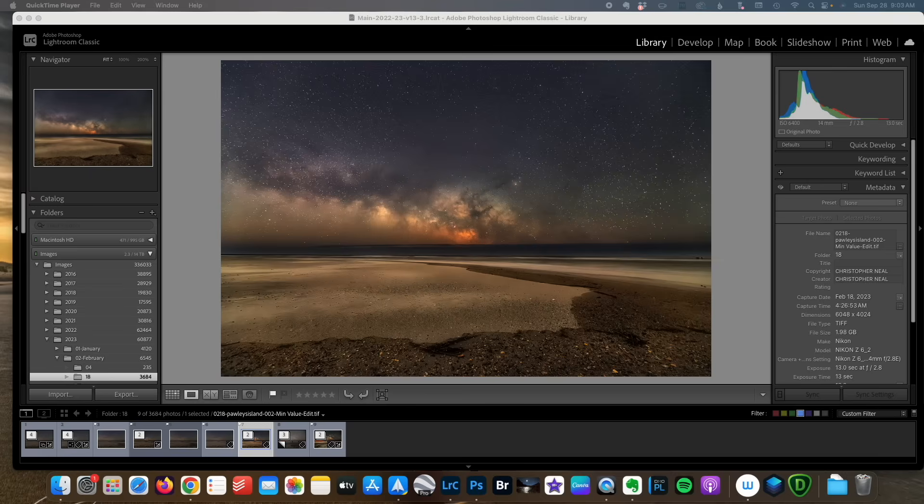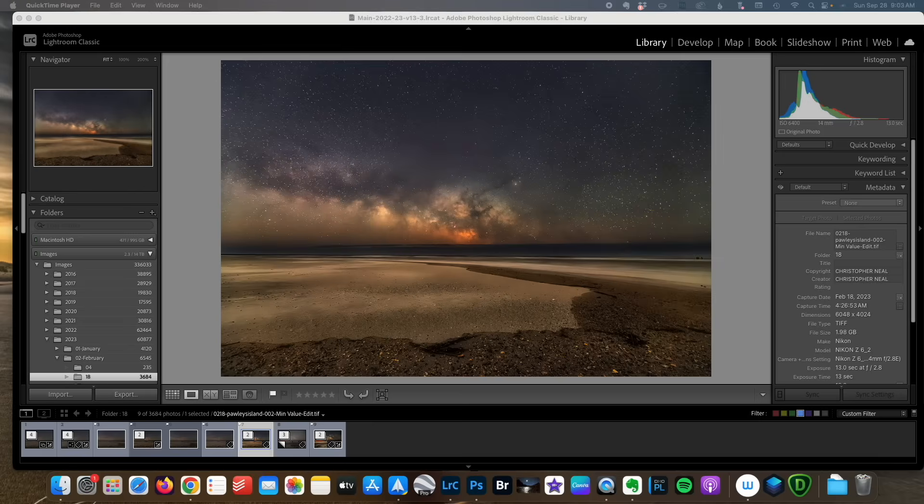A few weeks ago I posted a video that went through the process of using AI noise reduction in Lightroom before you stack images. Part of that process had me applying lens correction at that point. However,